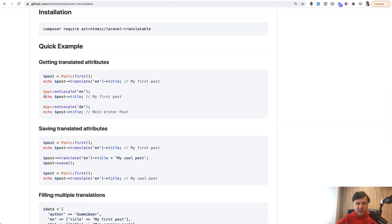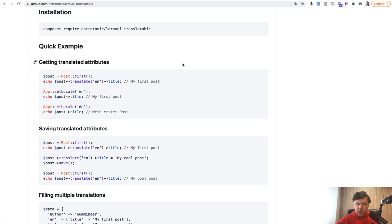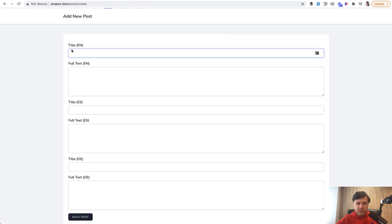Basically it allows you to access post title or post translate title by whatever language you want without actually paying attention to what's happening under the hood. The package takes care of saving the data and getting the data from the structure which is actually hidden from you.